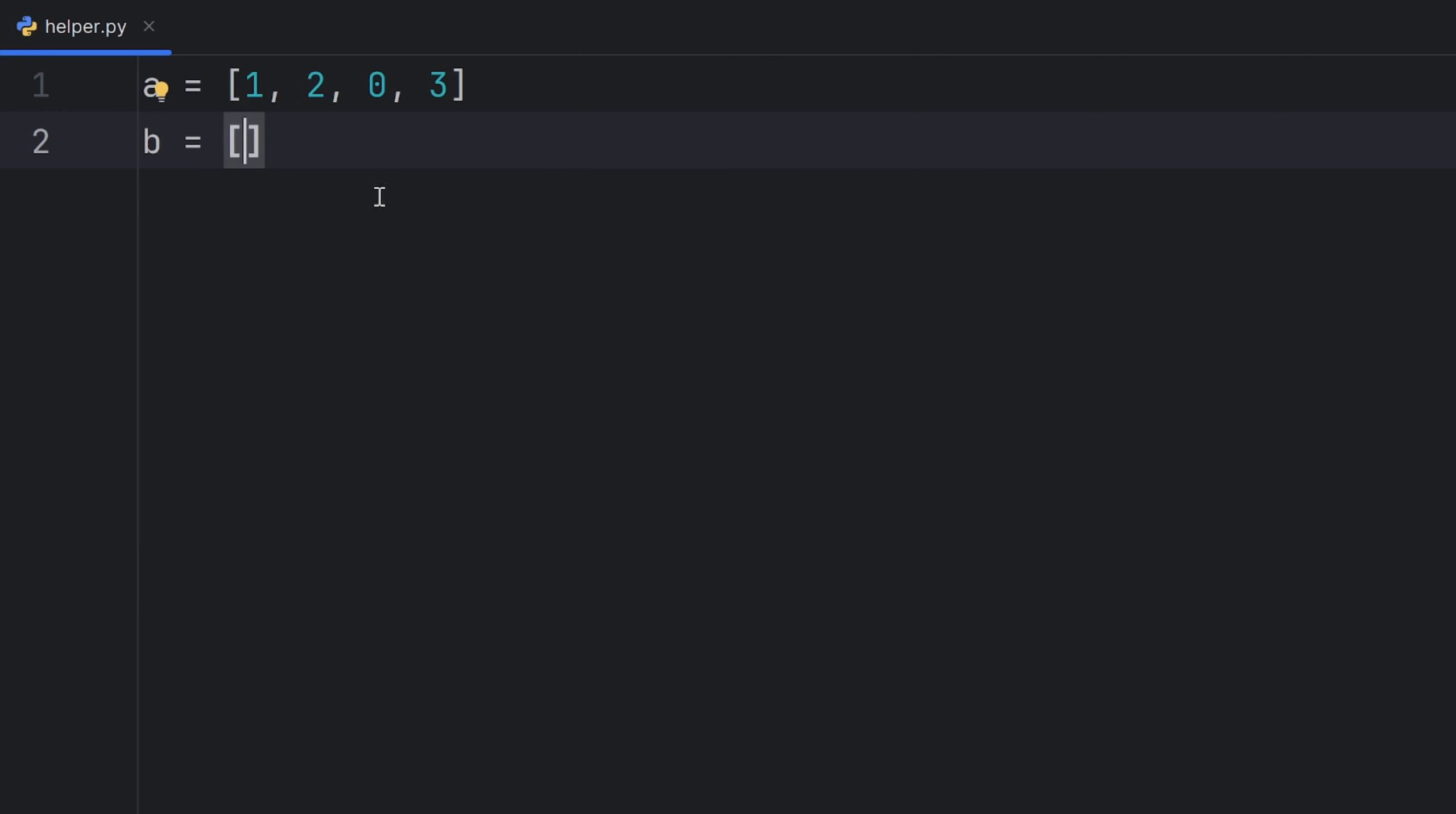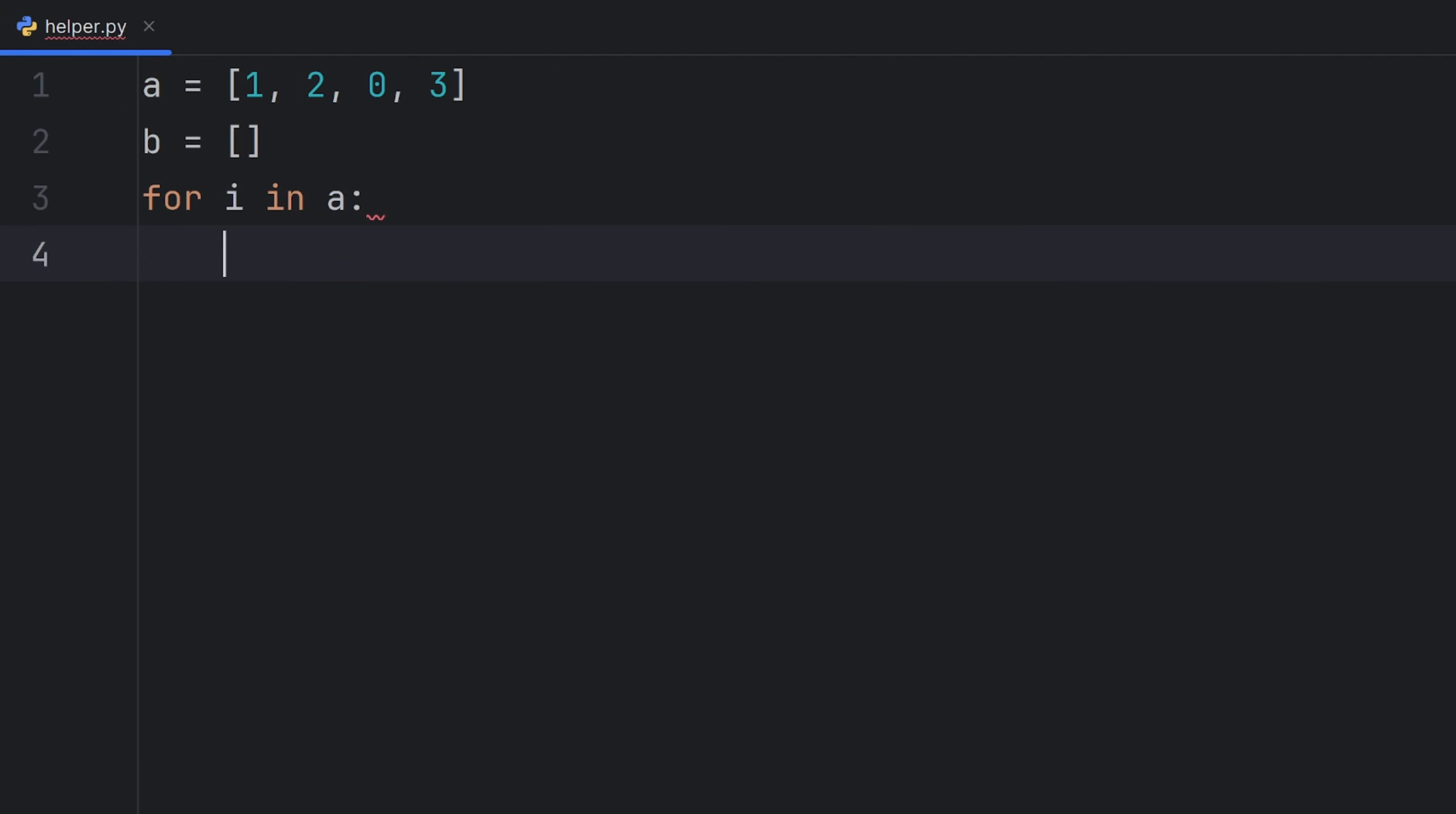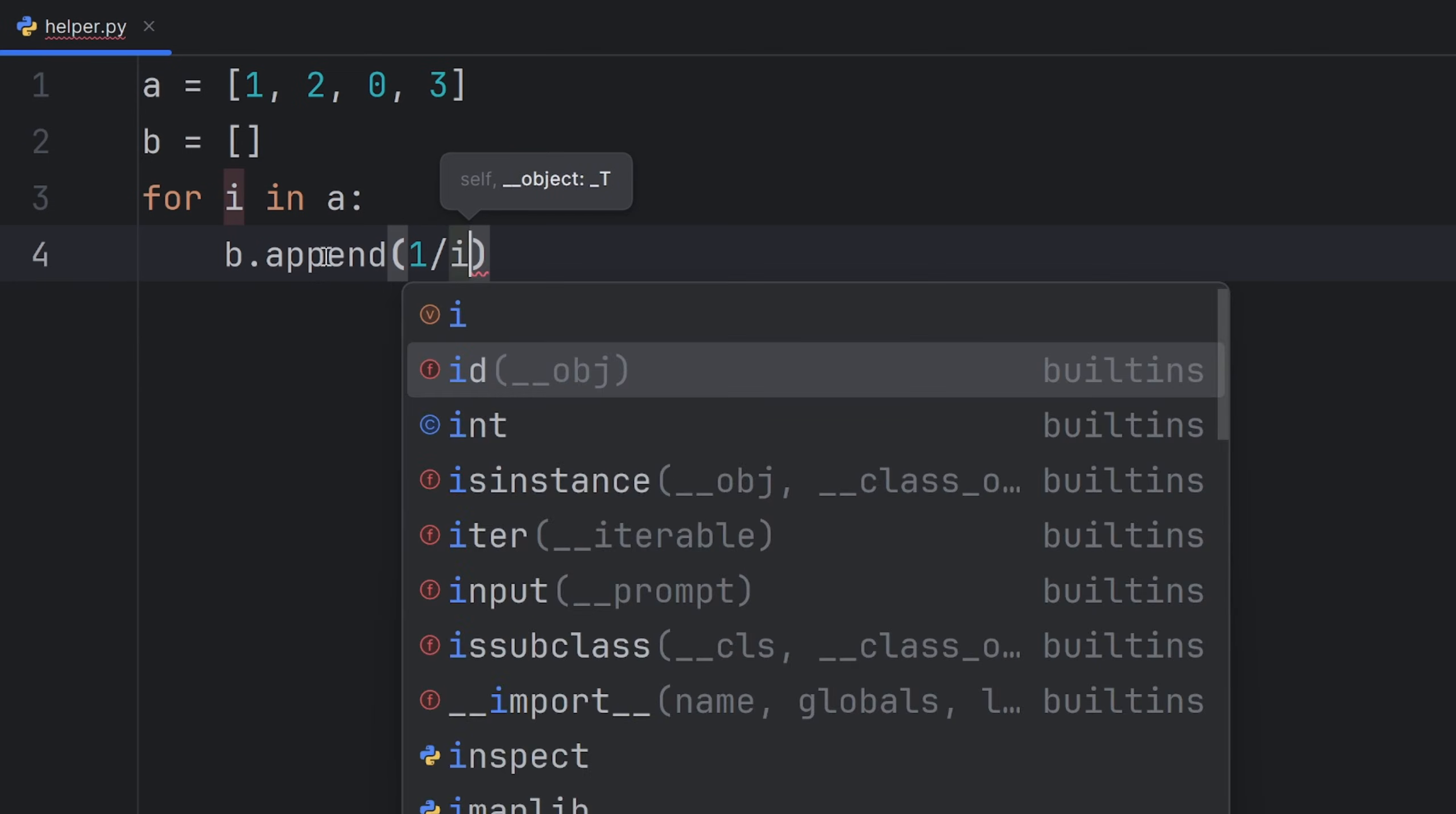and I want to fill this list with elements from A, but I want them to divide a number 1, to make a fraction of them. So I want b.append and divide 1 with i.